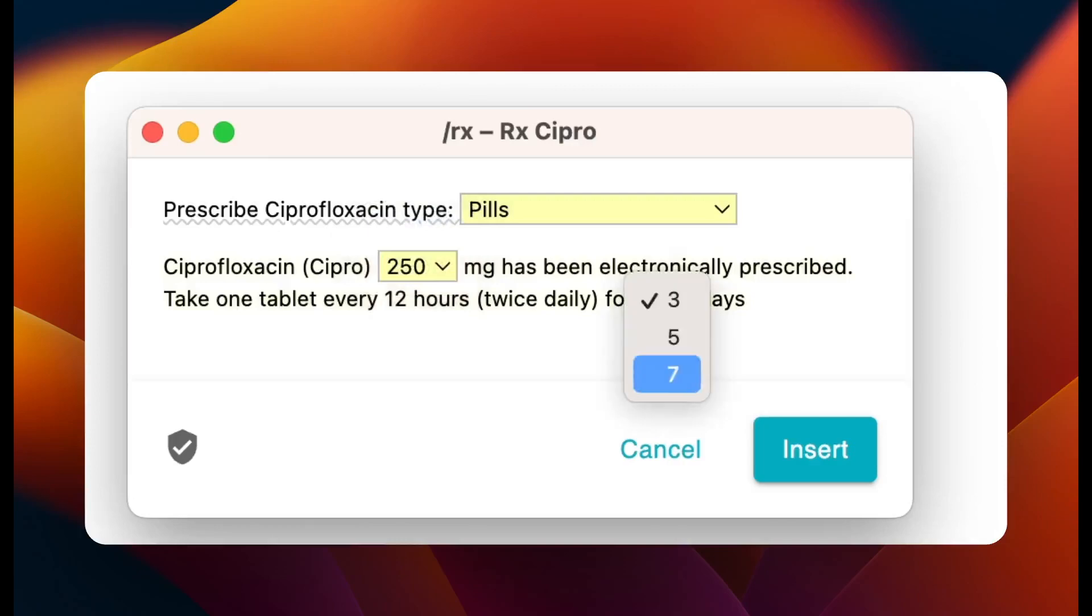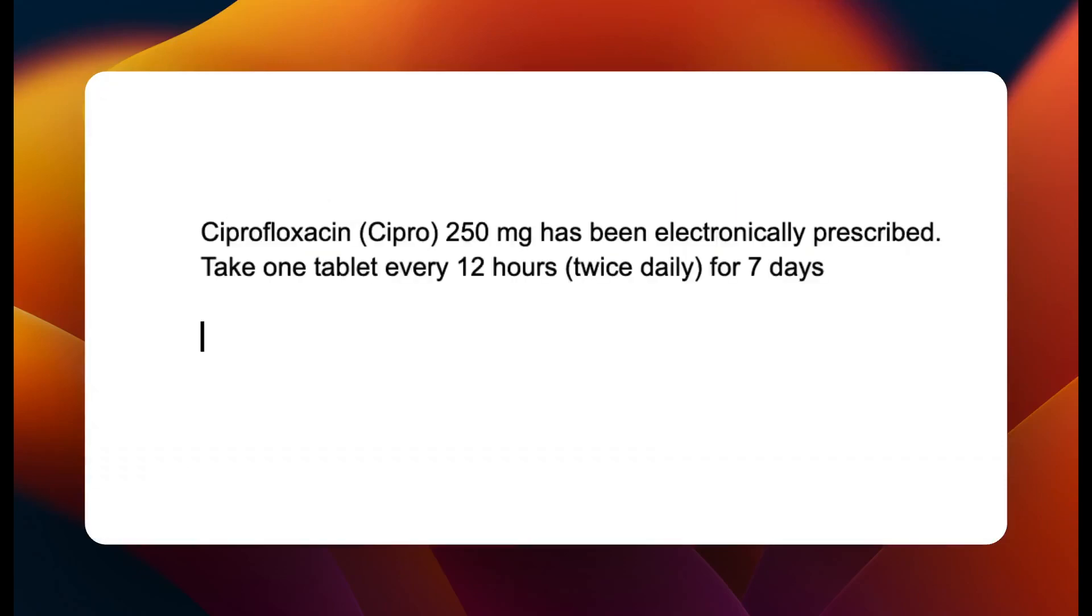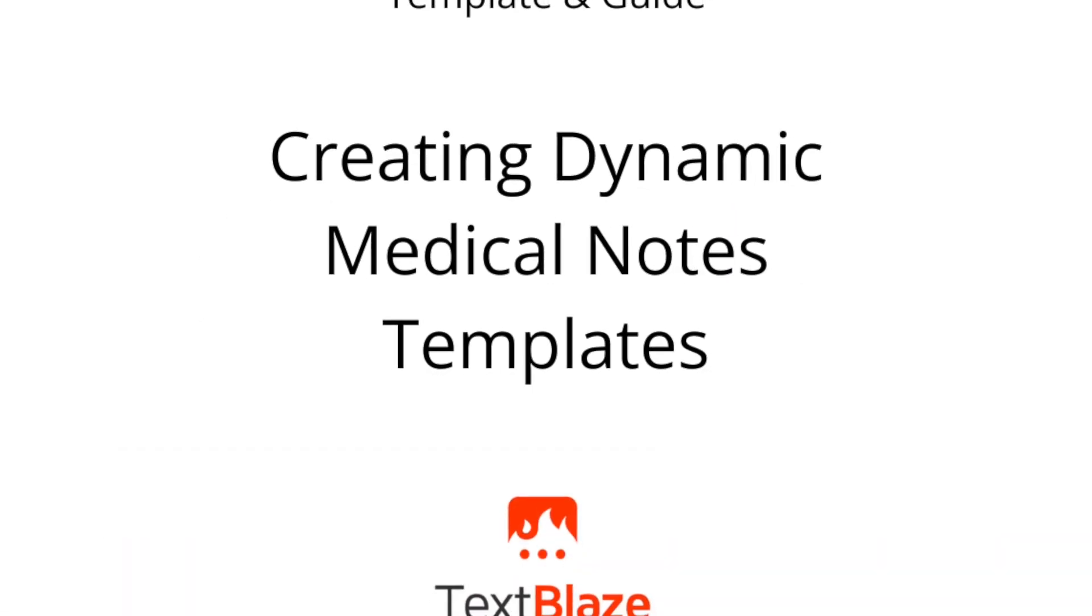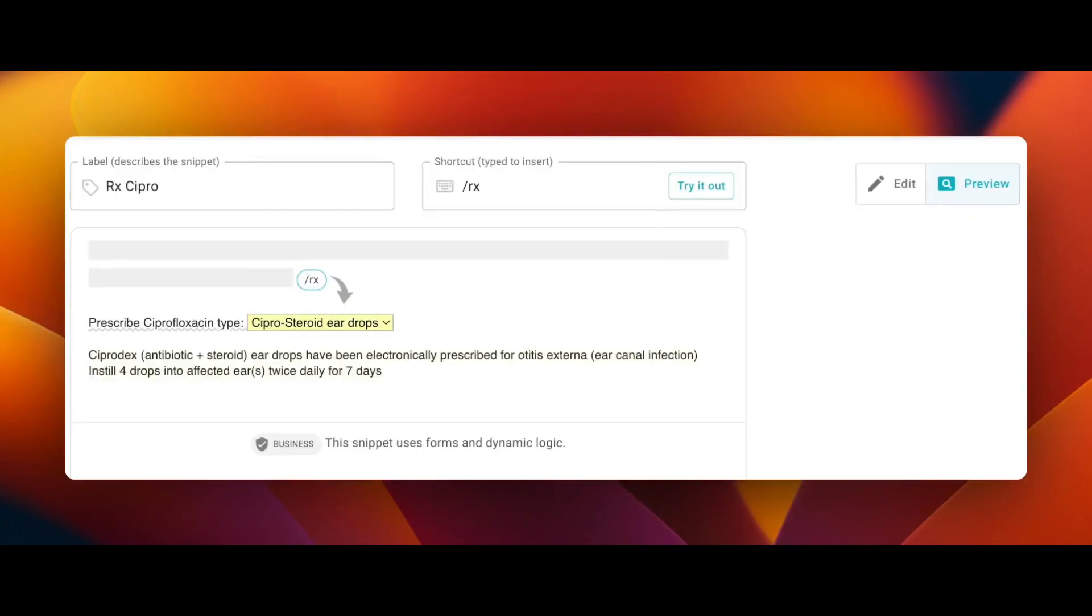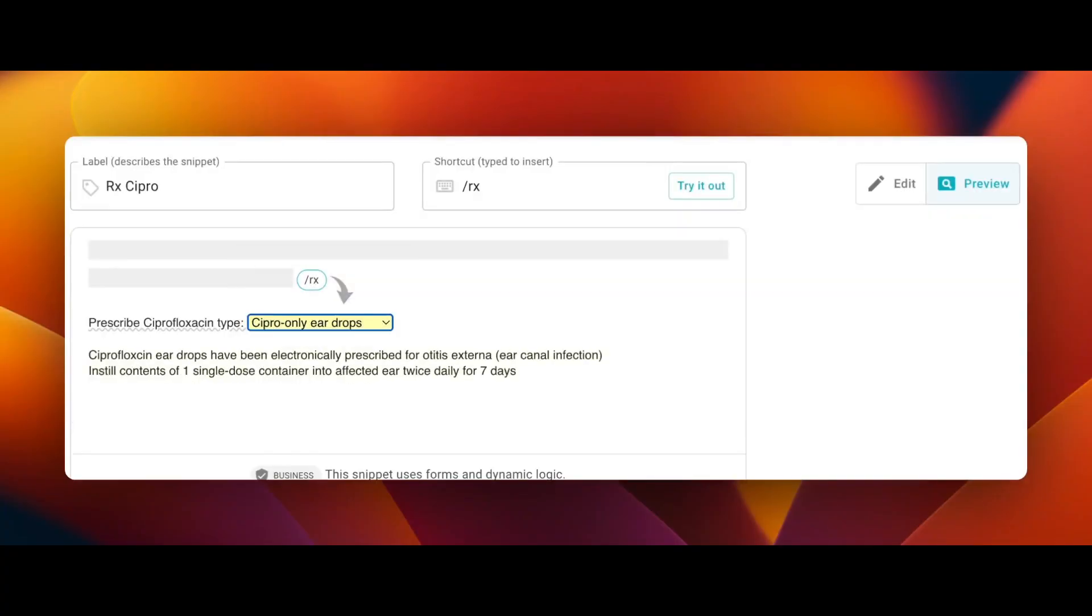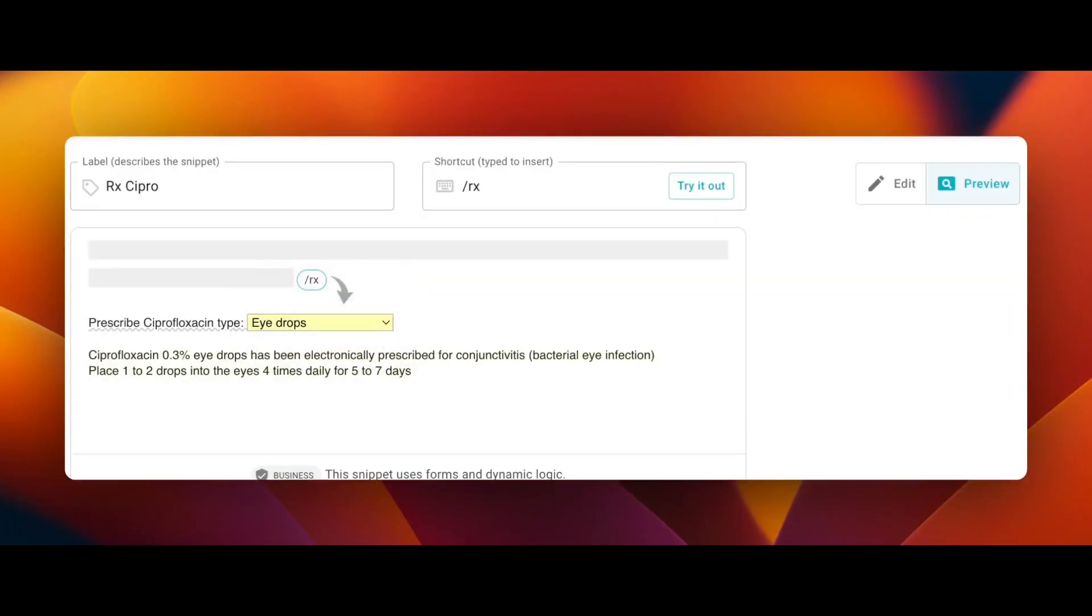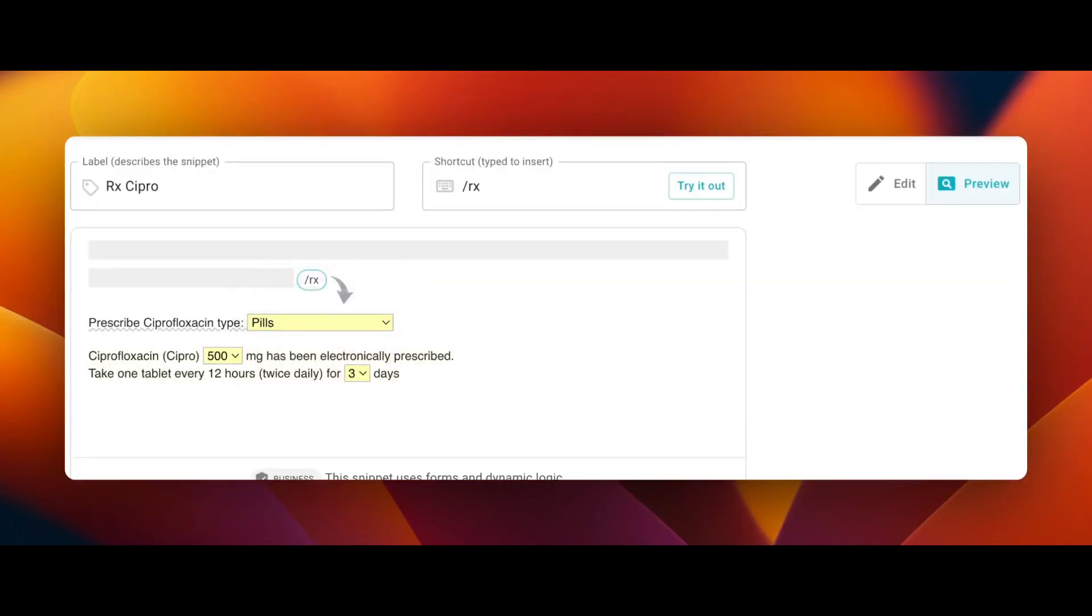In this video, I'll show you how to create dynamic medical notes templates for effective and accurate note-taking. The example we'll focus on helps you quickly record notes on which type of medication is prescribed to a patient. Here's how it works.